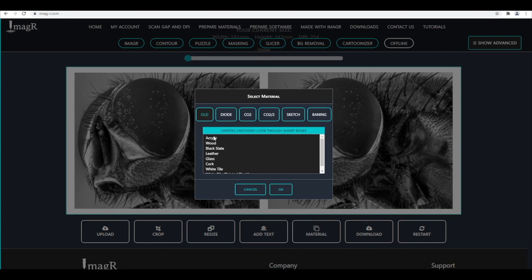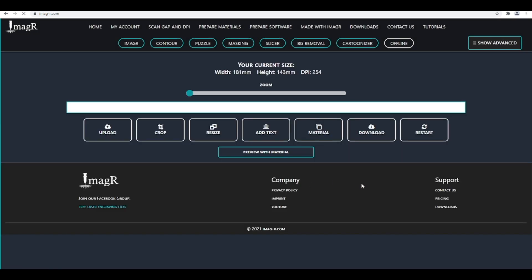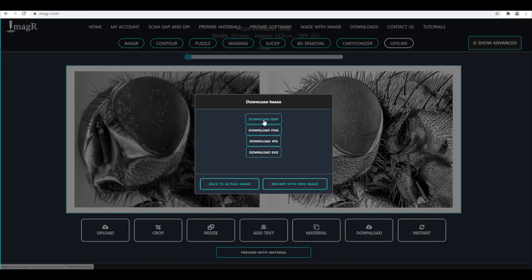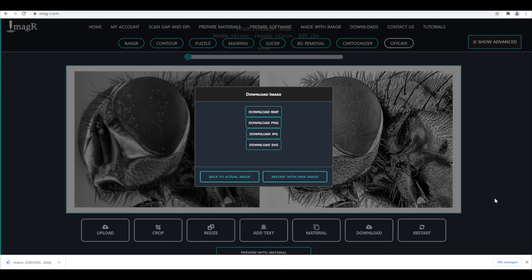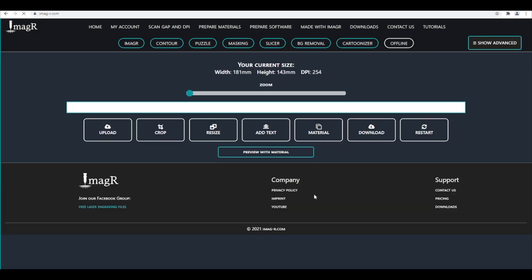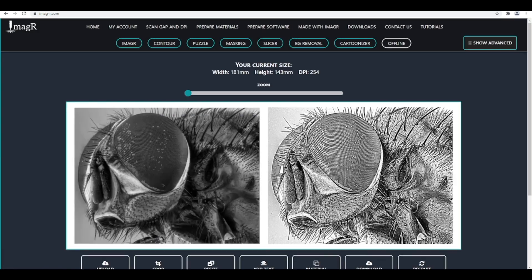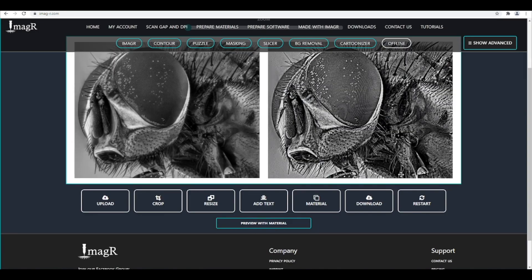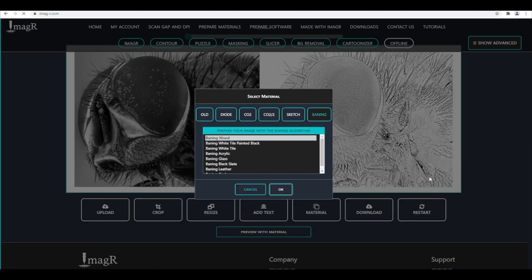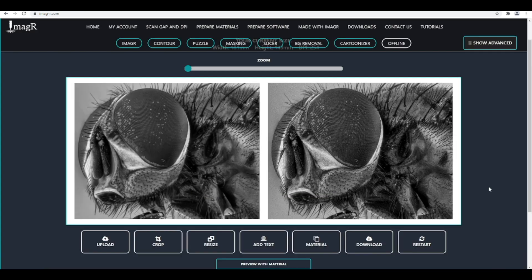Now I will start from left to right and download the image on each algorithm. You don't have to start every time from the beginning — it works if you click after download again on material. Imidar removes the algorithm you chose before and applies then the new one. It won't be double delivered. I will speed this process up since it is always the same task. Great, I have saved now the image in every algorithm. Now I can start engraving it.